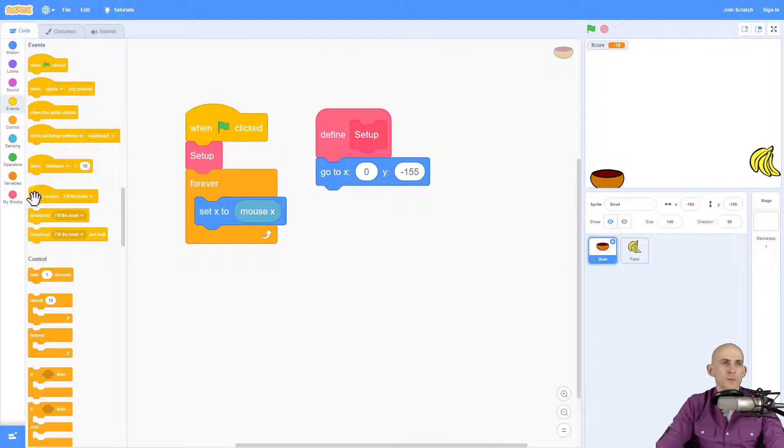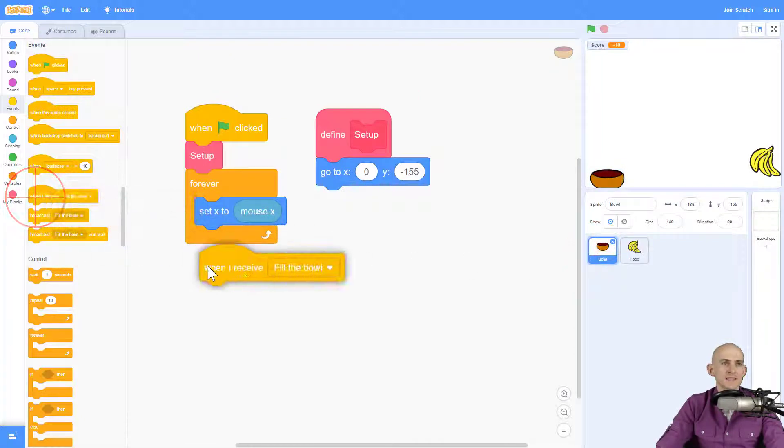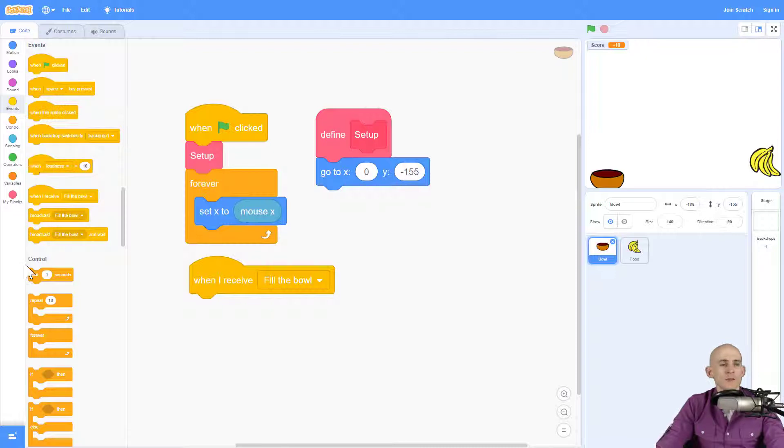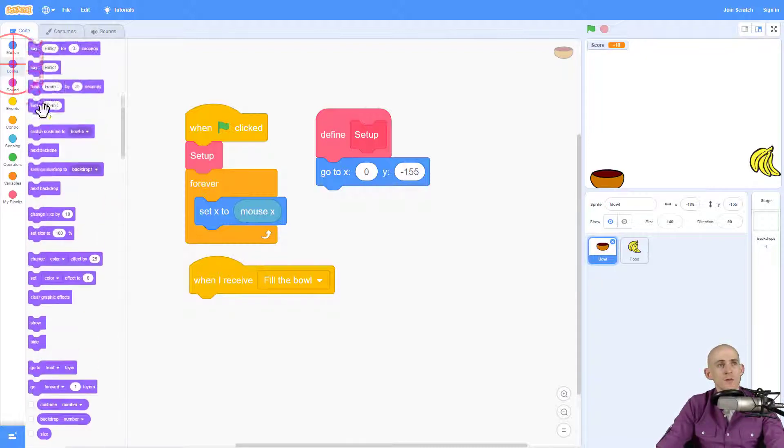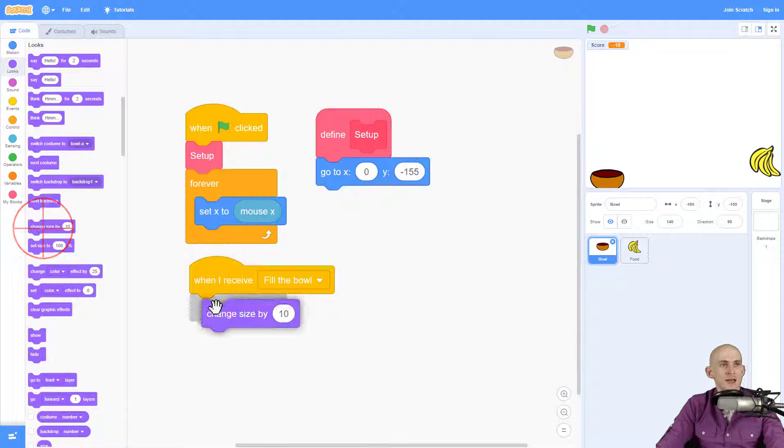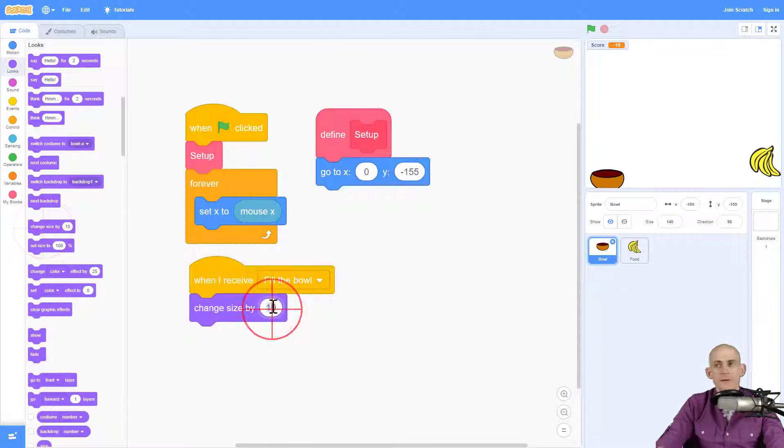And when the bowl sprite receives this message, fill the bowl, the code that I'm going to use is going to make it look like it's filling up. So I'm going to go ahead and make it change the size. And I'm going to do that by 20.